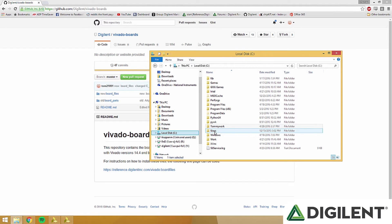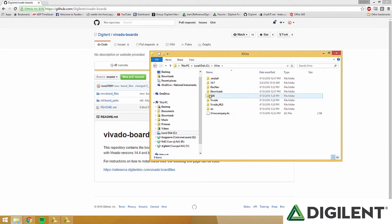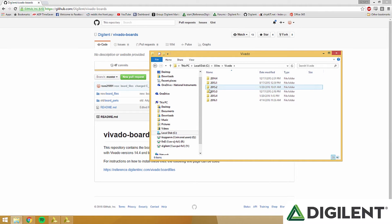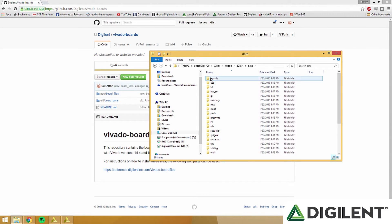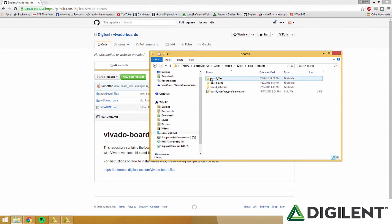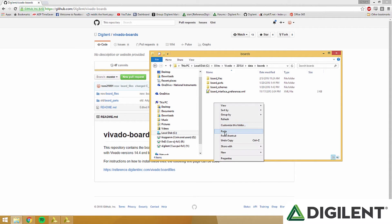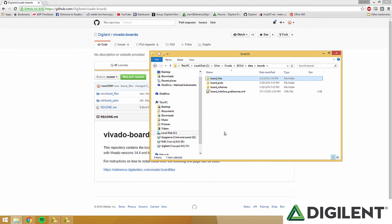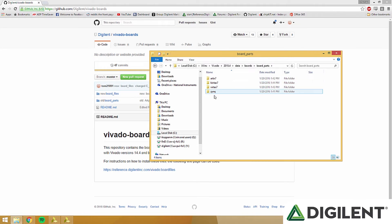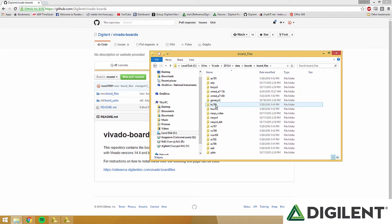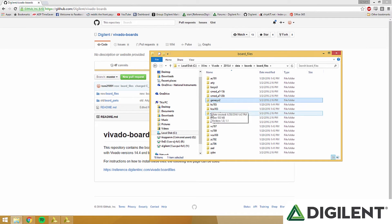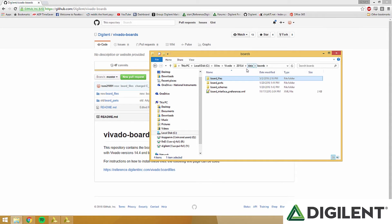Now once you have Vivado boards downloaded, go into new and then copy the board files folder. Go into Xilinx, Vivado, 2015.4, Data, Boards, and then just paste them right here. That will add the Digilent board files to the board files folder. You can see there's already Basys 3, Cmod, Genesis 2. Make sure you restart Vivado after doing this or they won't pop up.